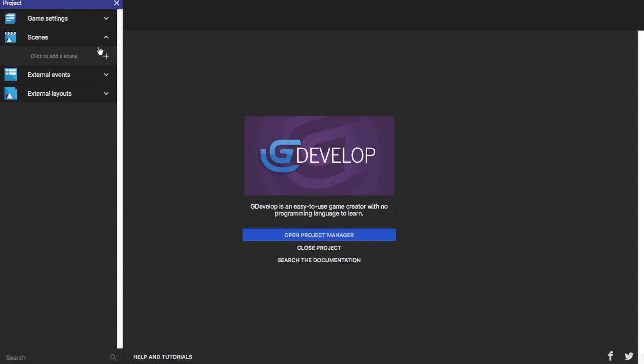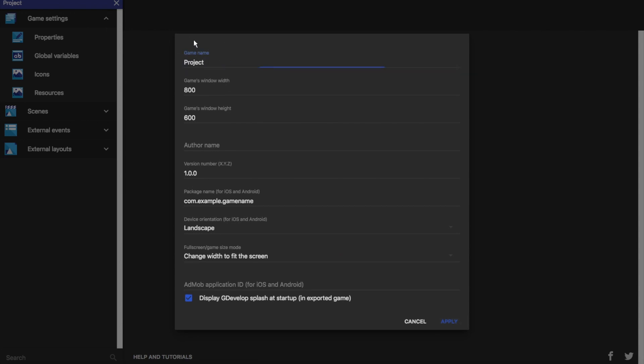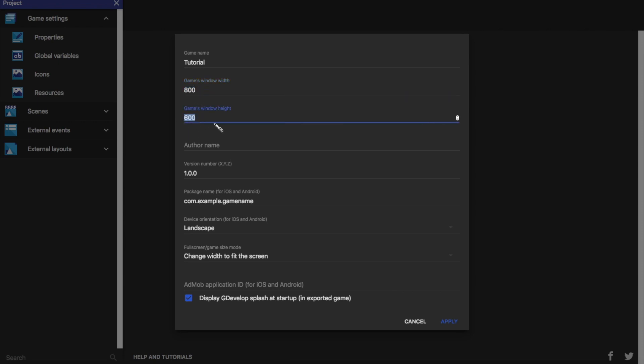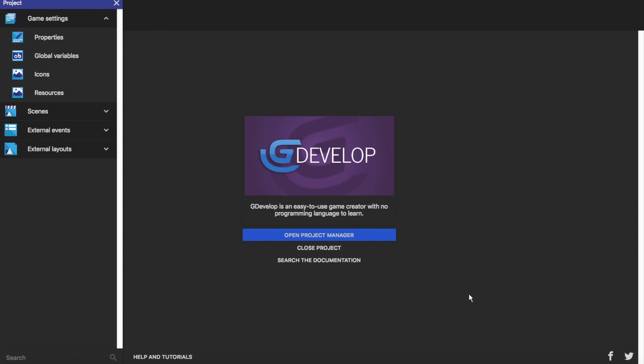So now once you've clicked on that you can go over to here and here you'll see these four drop downs. I'm going to click on game settings and go on to properties. So now you have the game name. This is what the game will export as once you've exported it. So we're just going to call this tutorial. This is the game's width and the game's height, 800 pixels by 600 pixels. We're going to change this to 1280 by 720, that's 720p. This is the version number. What I normally like to do is just put this on 0.0.1 for the first version and then change it to 2 and 3 and 4 and all that stuff. But I'm just going to leave it on 1.0.0 just now. Go ahead and click apply.